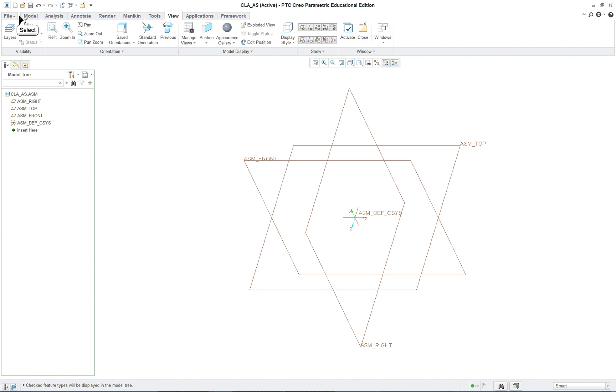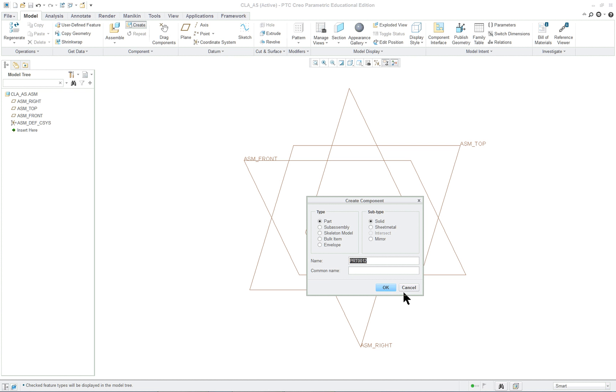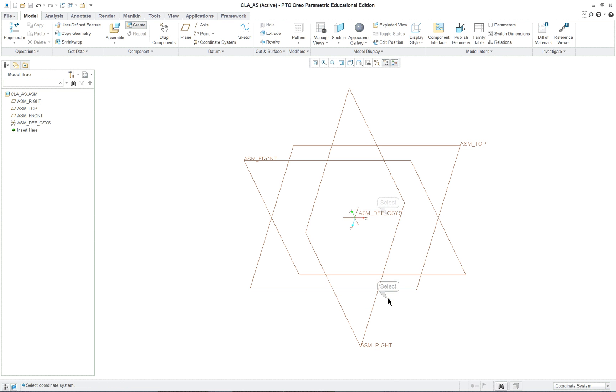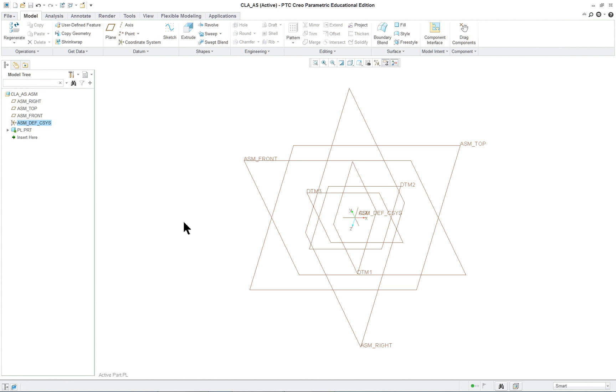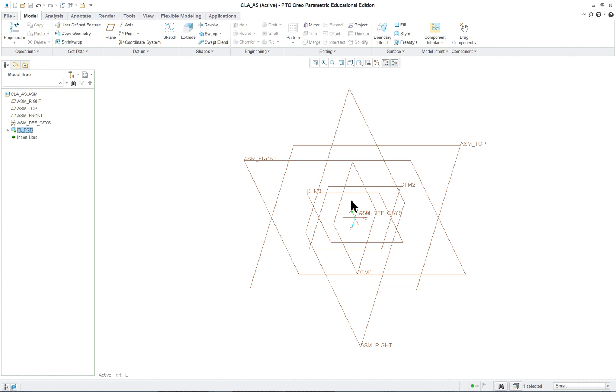Now we're in the model tab and we're going to create rather than assemble. We're going to create a plate. It's a solid, so we're now going to enter, locate the default datums, and then click on coordinate system to coordinate system. Just select the coordinate system and it puts in our other coordinate system for the new part.